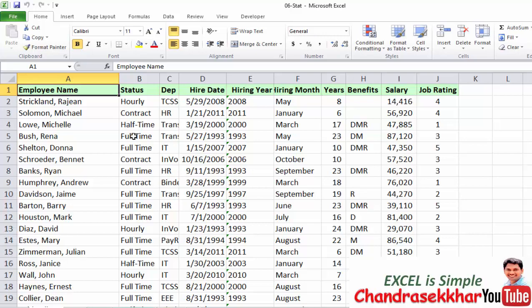The advantage of Pivot Tables is that you don't need to apply complex formulas. Previously, we used SUMIF and COUNTIF formulas to extract particular data. With Pivot Tables, we can summarize and extract the required data details much more easily.